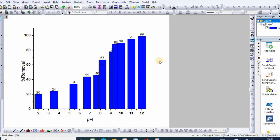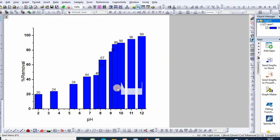In this preview, I will show you how to increase or decrease spacing between bars in Origin plot. So in order to do that, I have already plotted a bar graph.